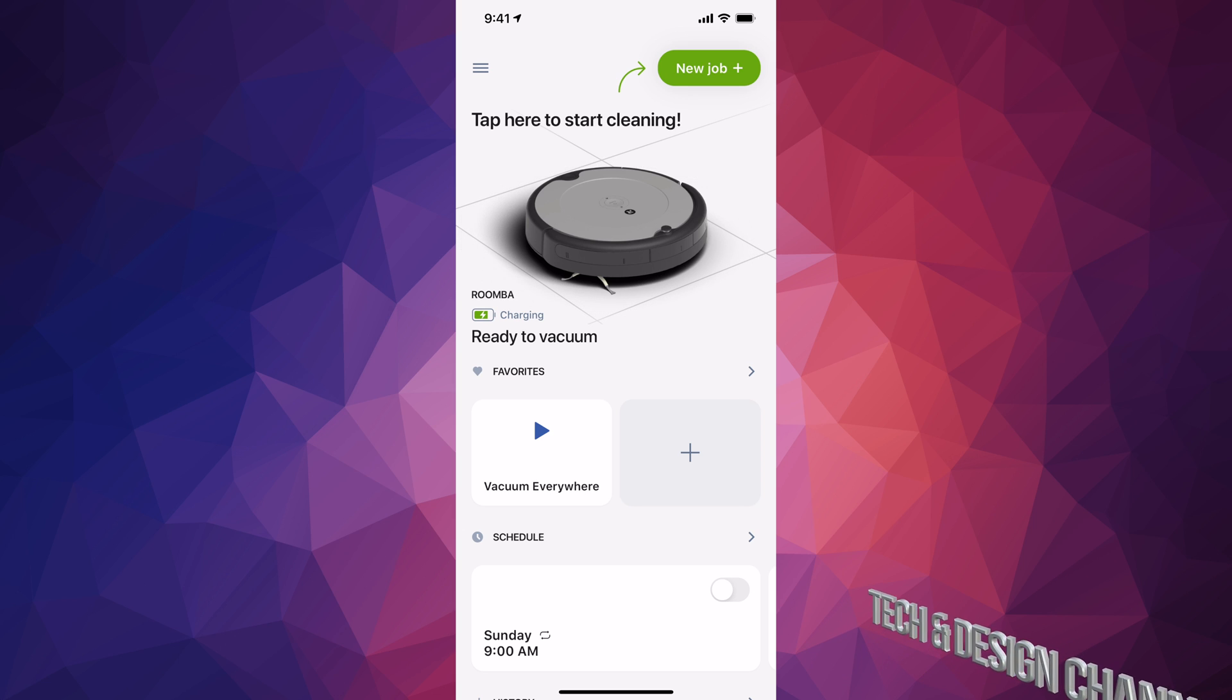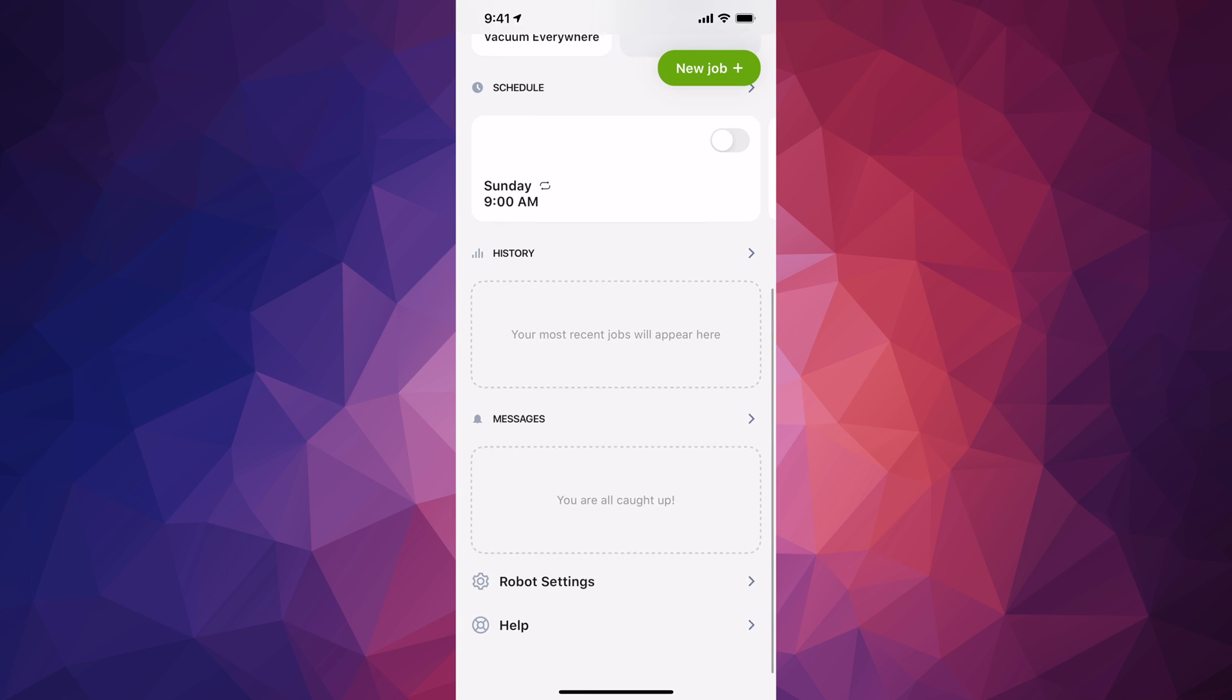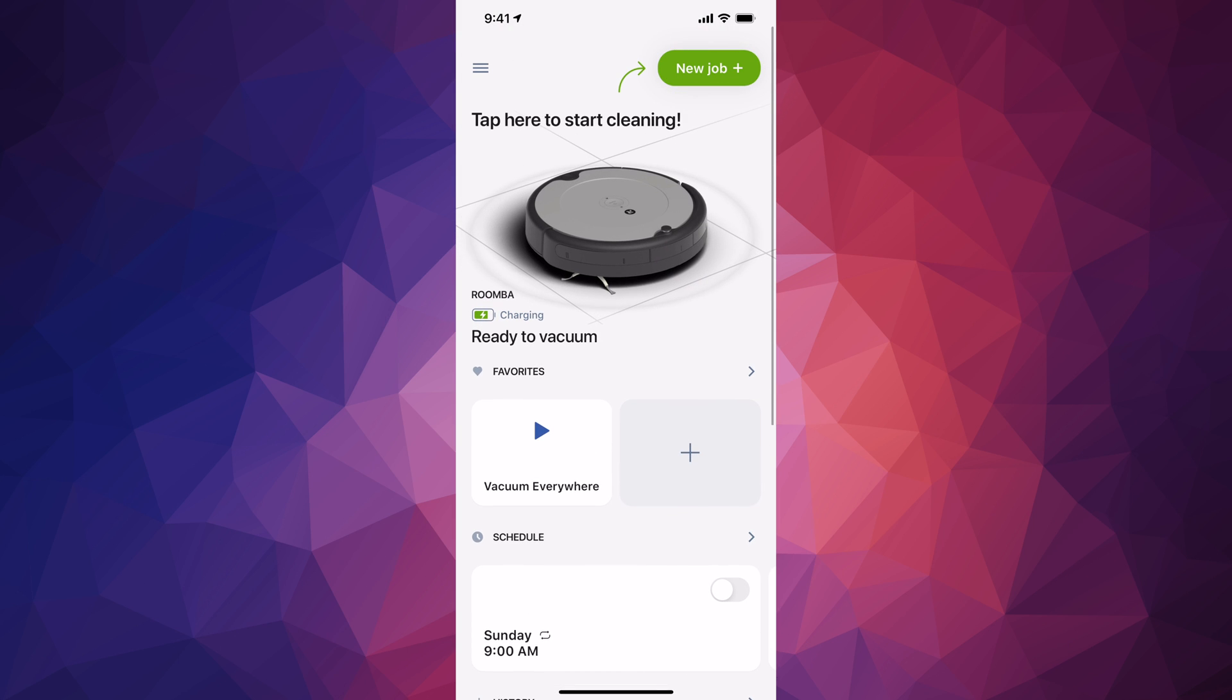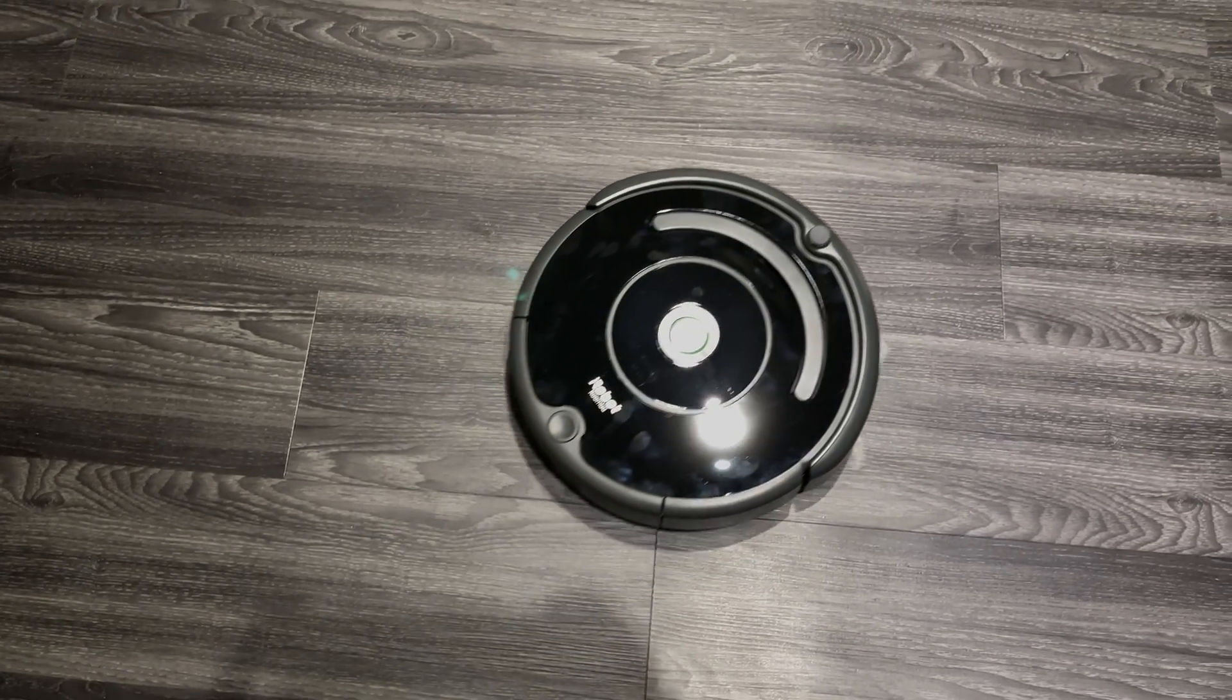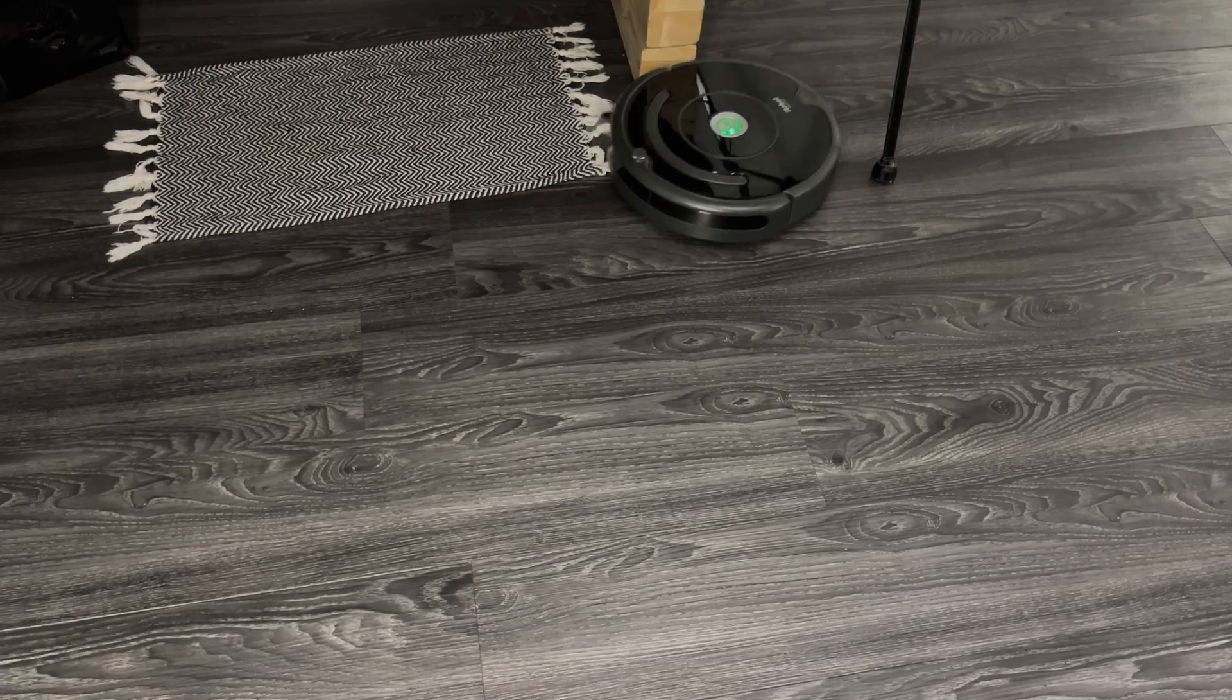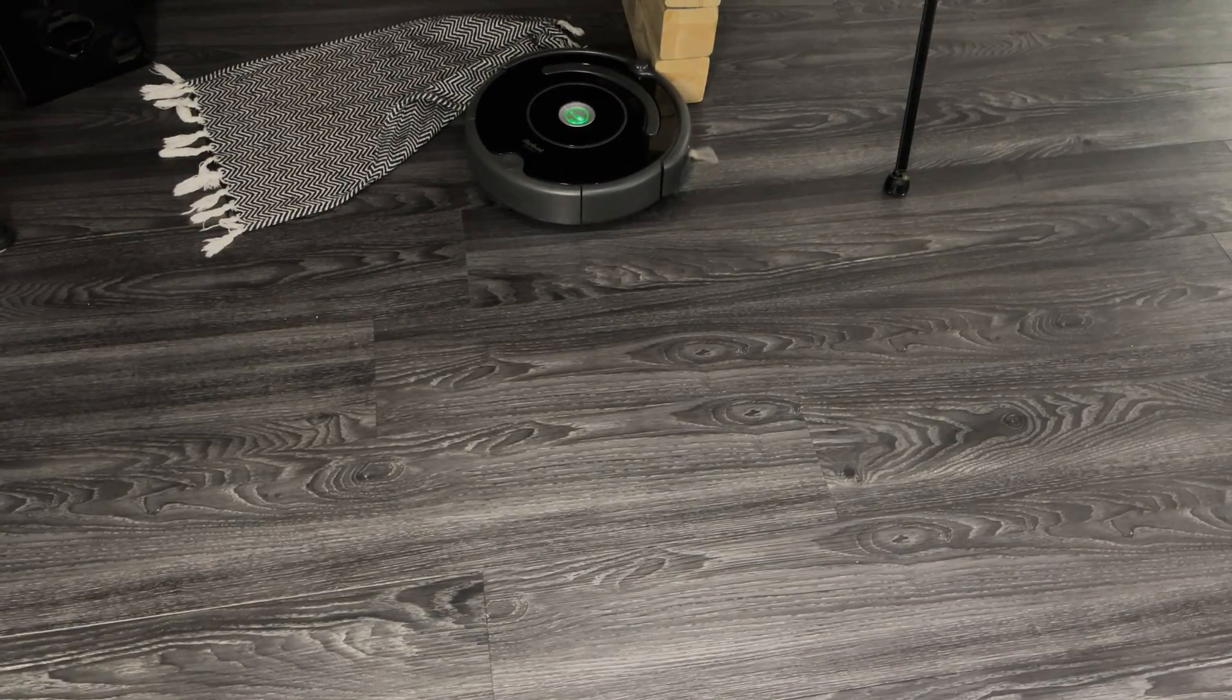Press Vacuum Everywhere. You can tap New Job, schedule anything, see history and messages. It depends what you'd like to do, but I suggest pressing Vacuum Anywhere to get started right away using your Roomba. Tap Vacuum Everywhere and let it scan everything. Get any wires or anything off the floor so it doesn't get stuck.